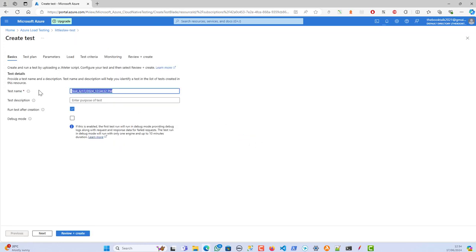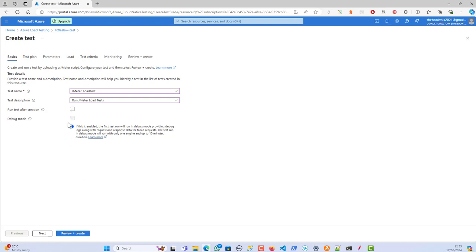I'm clicking on Create and giving it a name: 'JMeter-load-test'. The purpose is to run a JMeter load test. We're planning to run multiple load tests and we'll also see how to compare the results. I'm unchecking 'Run test after creation' because I want to run it on my own time, and I'm not running this in debug mode — we'll cover debug mode in an upcoming video.